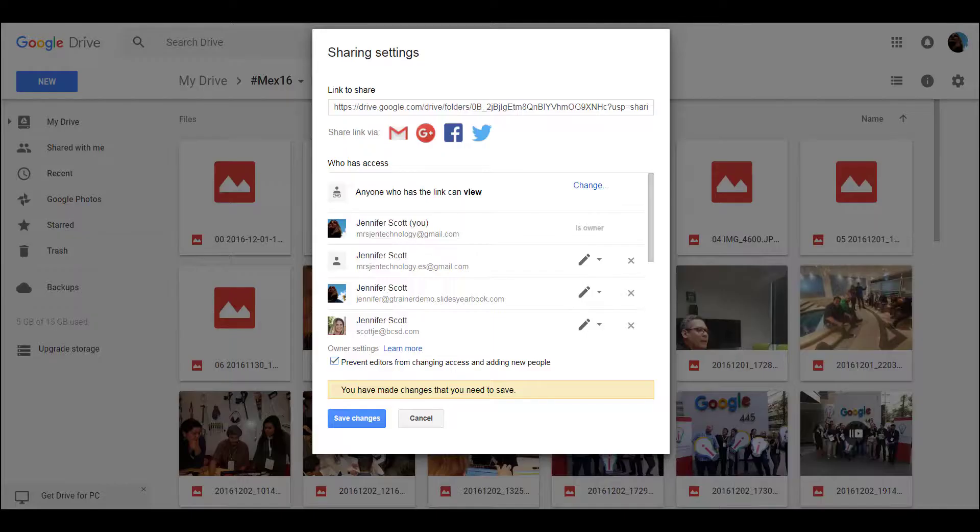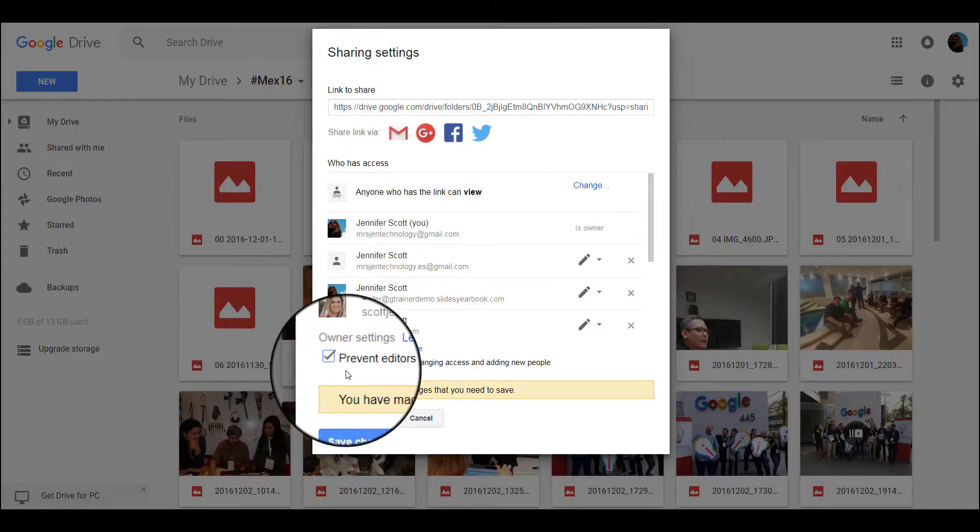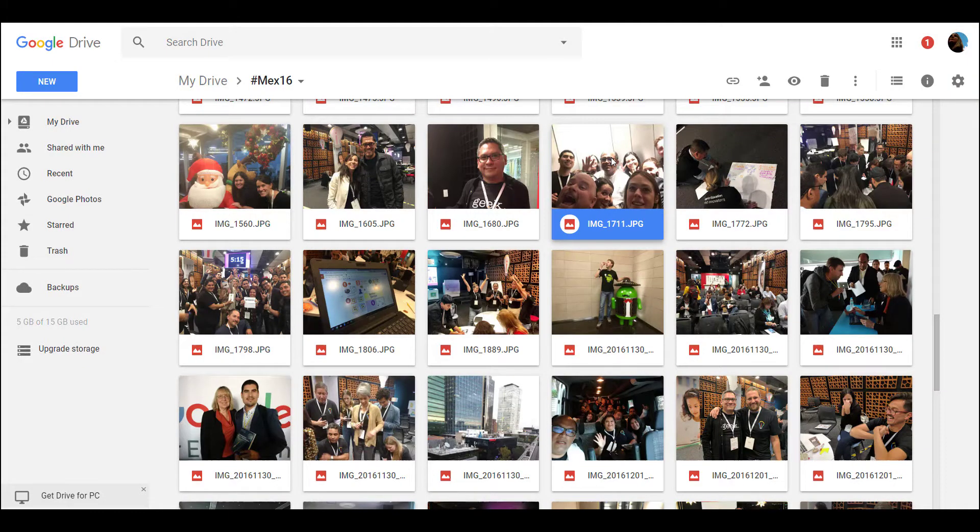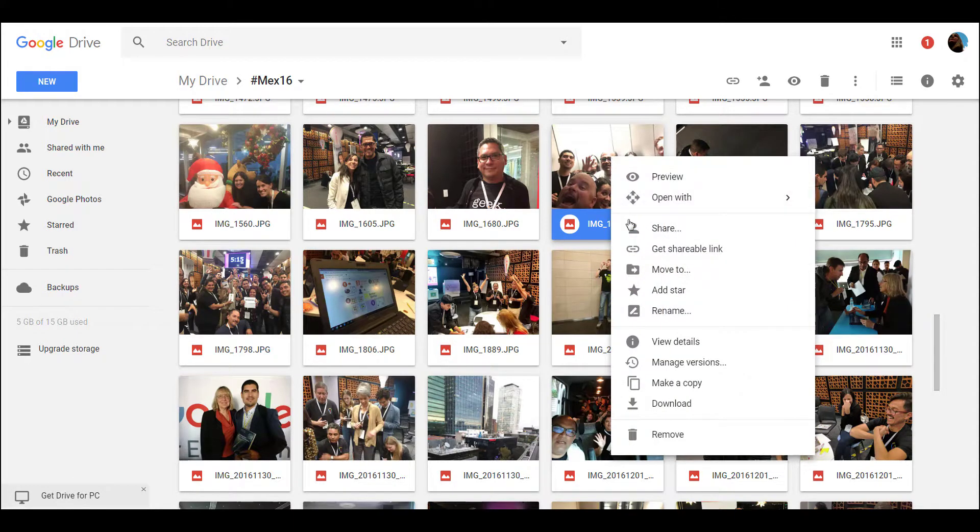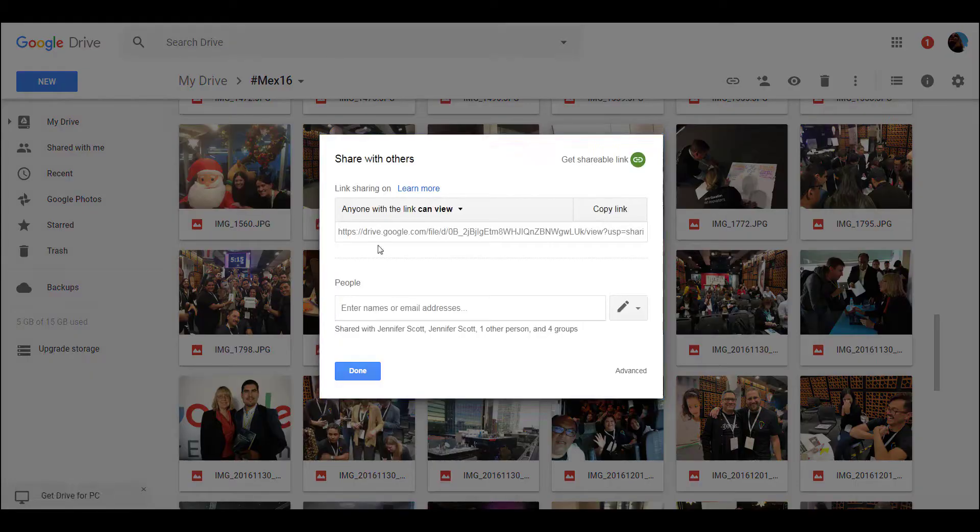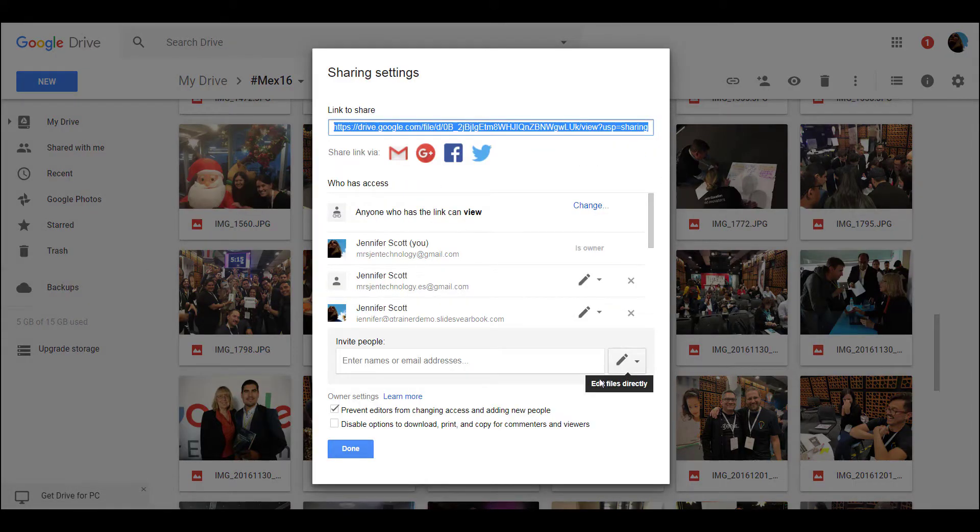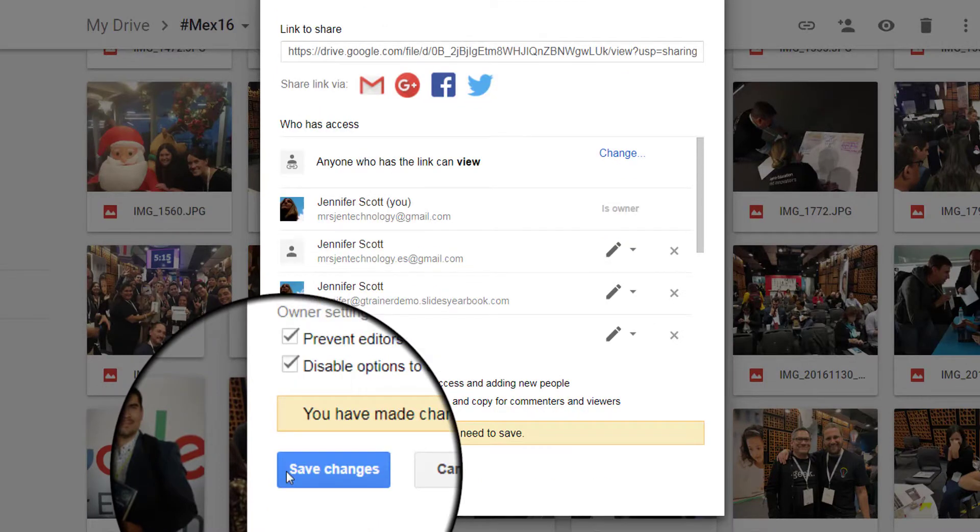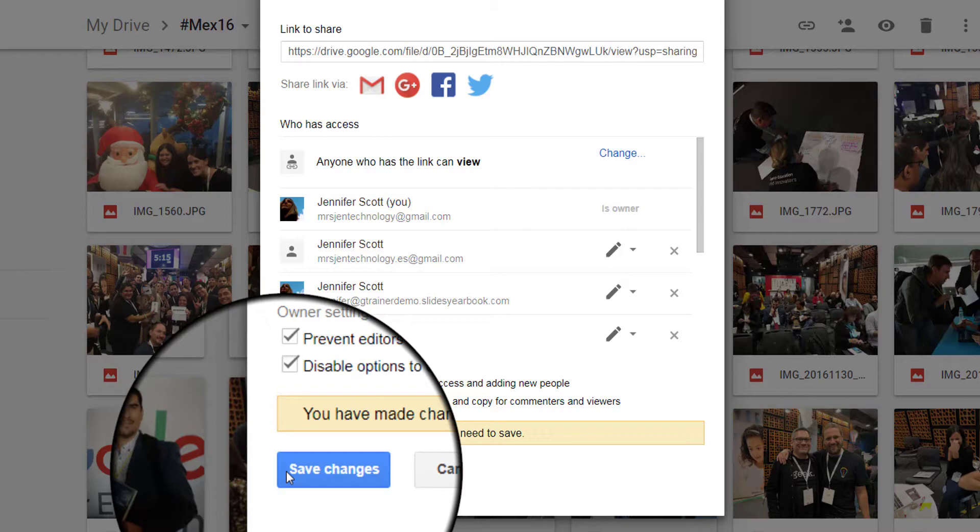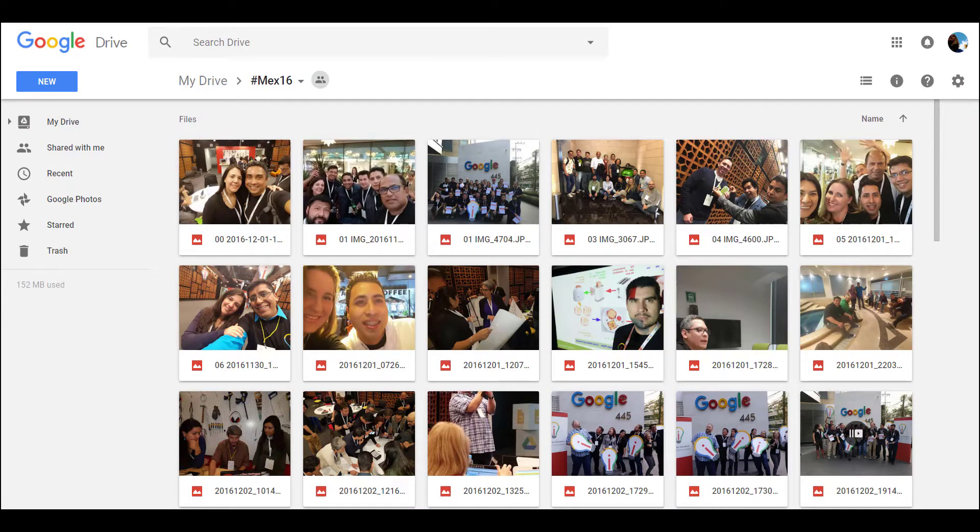In Google Drive, I can prevent editors from changing access and adding people. I can take it one step further, go to an individual picture, click on share, go to advanced settings, and disable options to download, print, and copy for commenters and viewers.